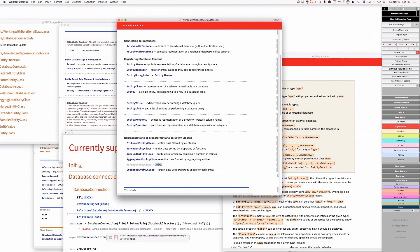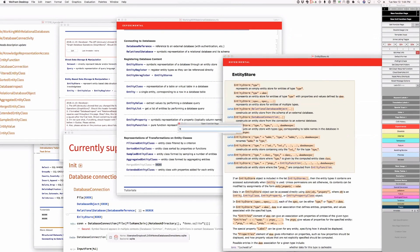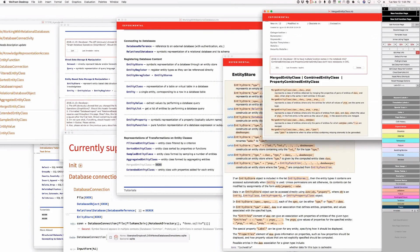Merged entity class — we want to rename this. What are our possible names? Joined across entity class, which I hate. Combined entity class. What this does: it takes two entity classes, and for each of them it takes pairs of entities, and if they match together, it forms from each pair a new entity containing properties of those two entities. It's basically a filtered outer product.